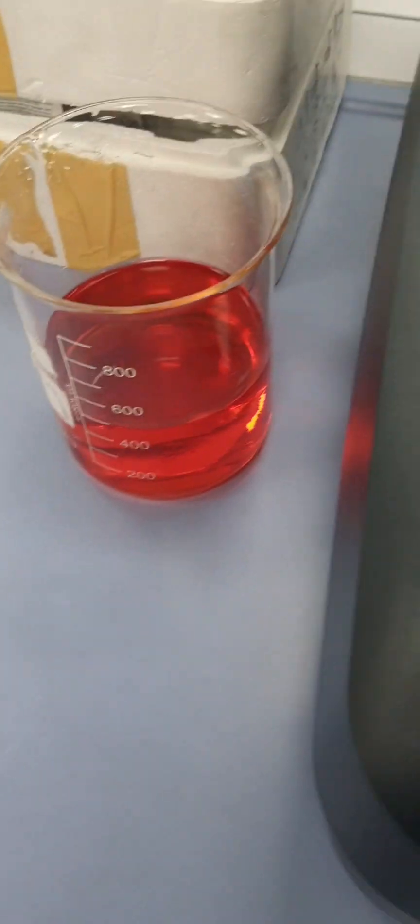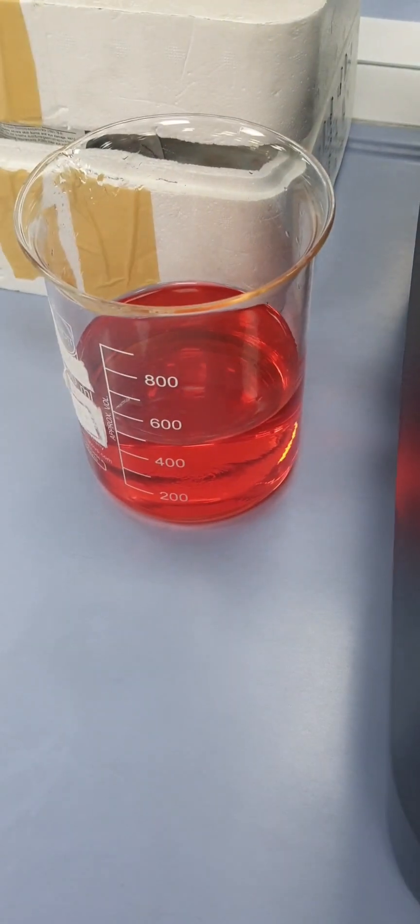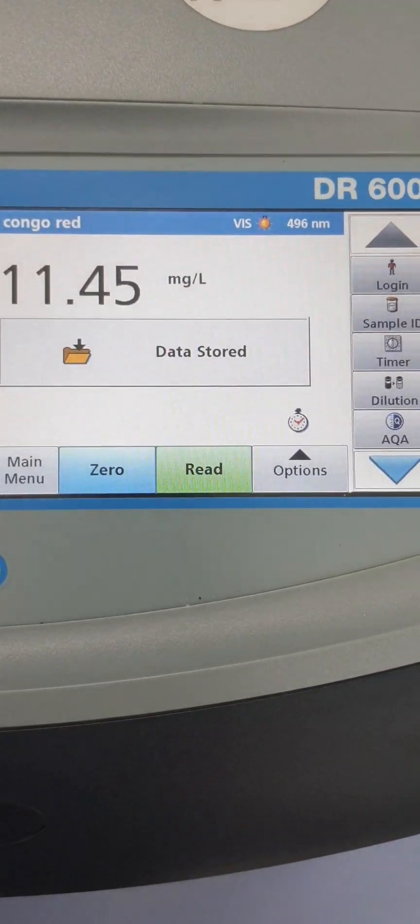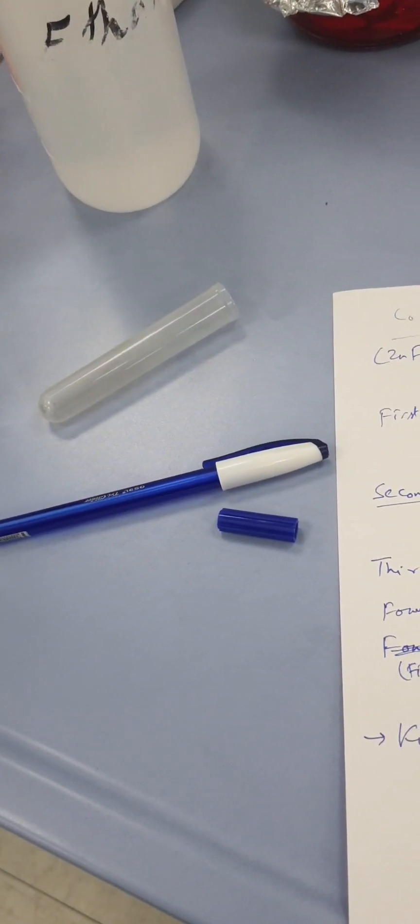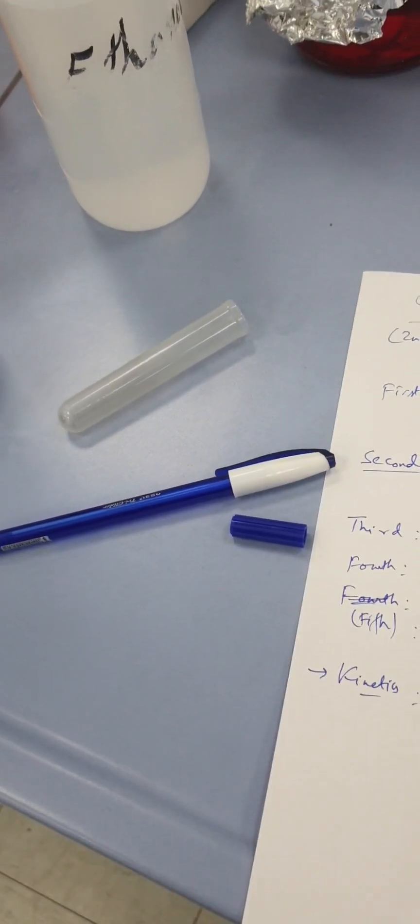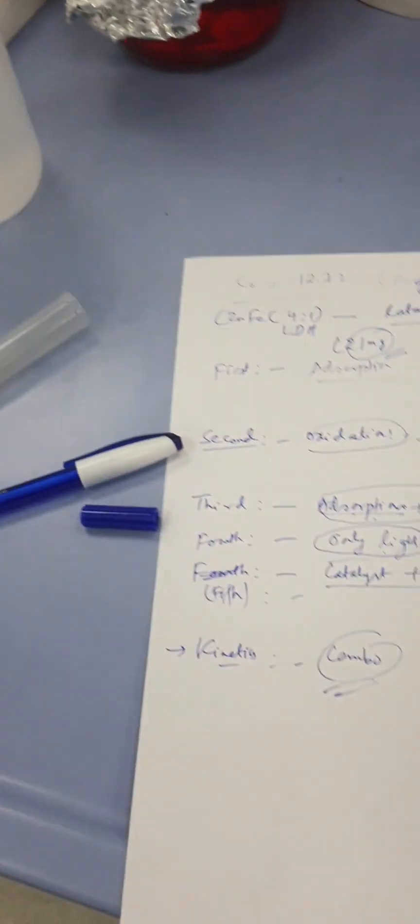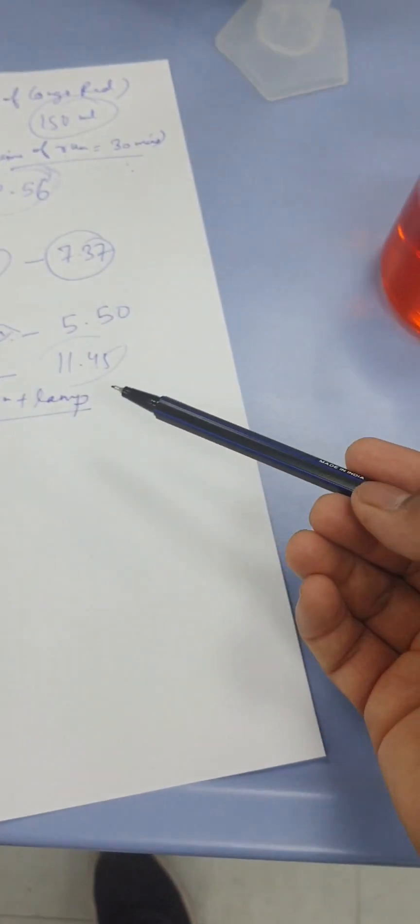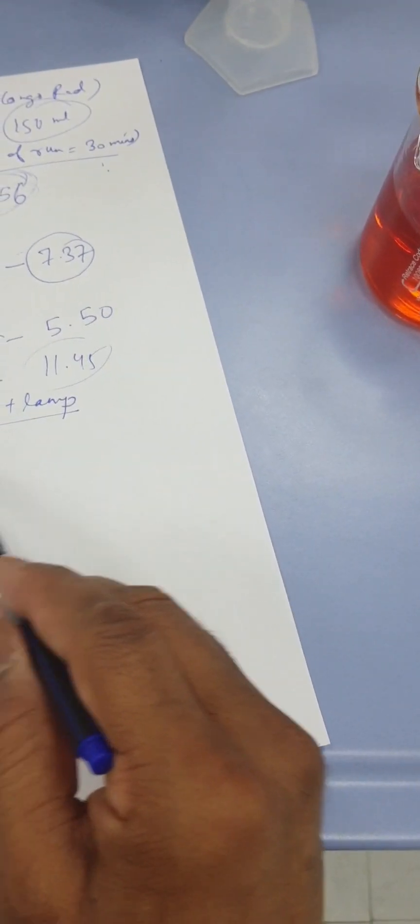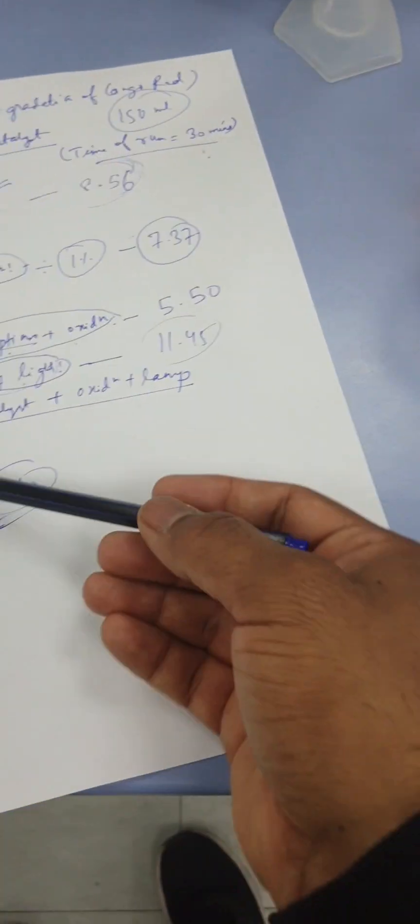Now after degradation by light, which is our sample here, which doesn't have any catalyst or anything, so we don't need to centrifuge. Let's check the final concentration. The final concentration is around 11.45, which shows the least degradation compared with the top four steps or processes.